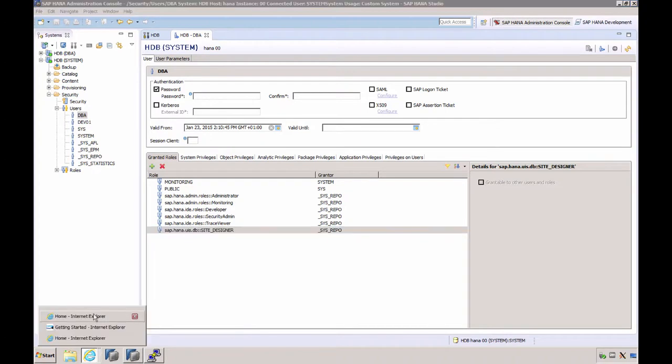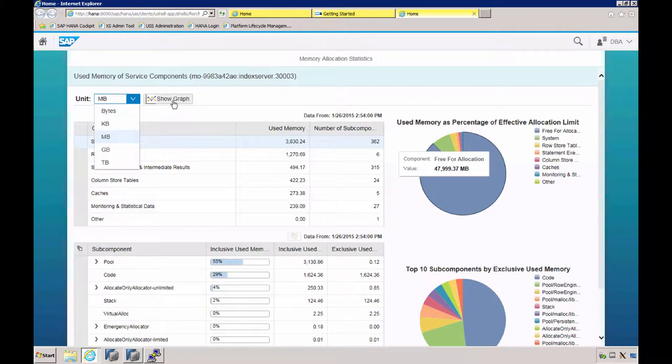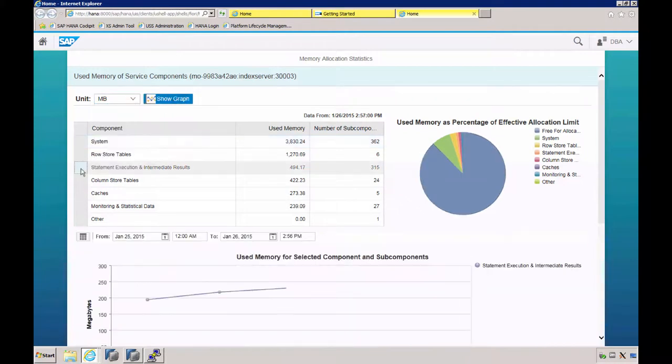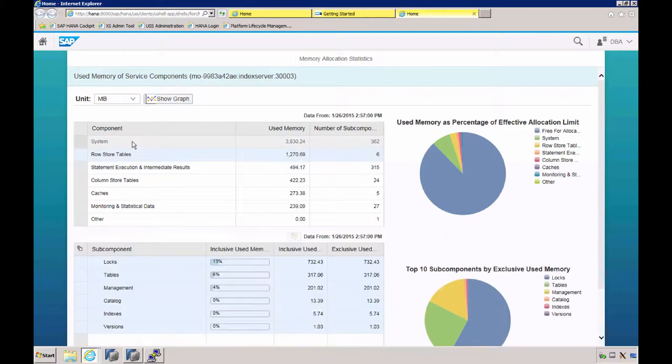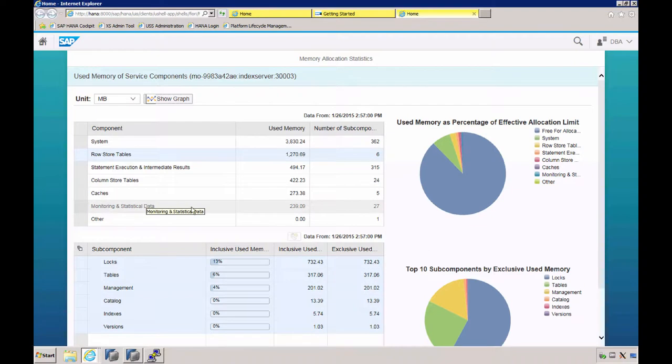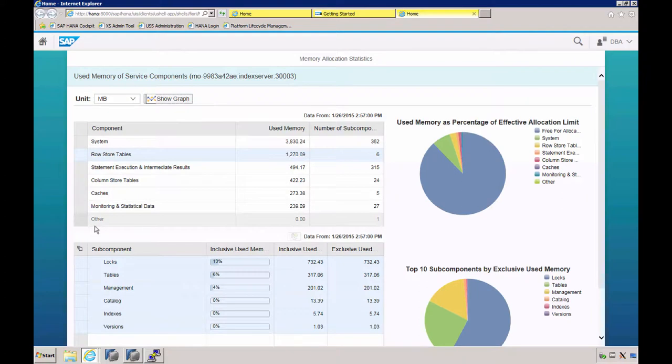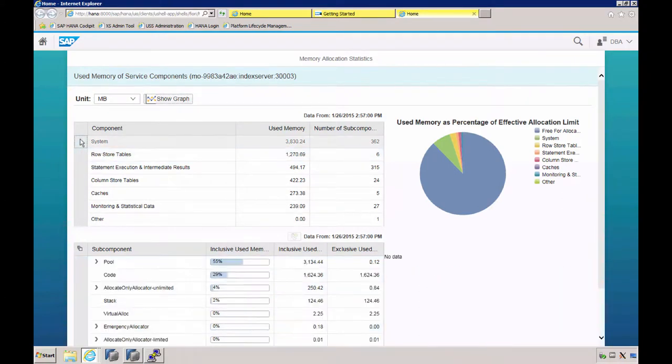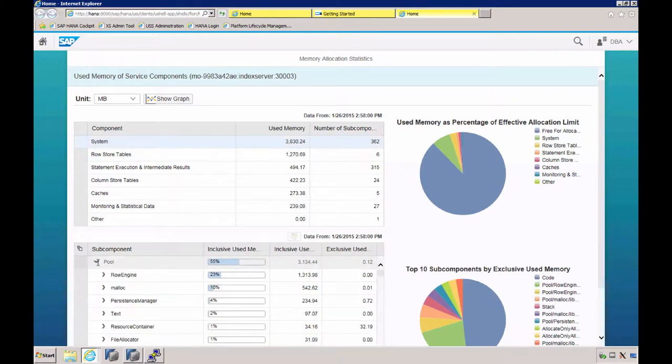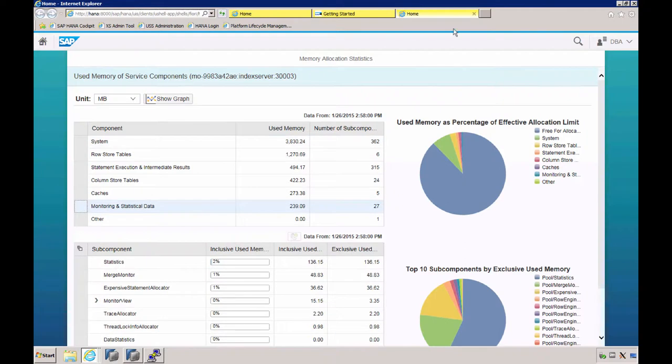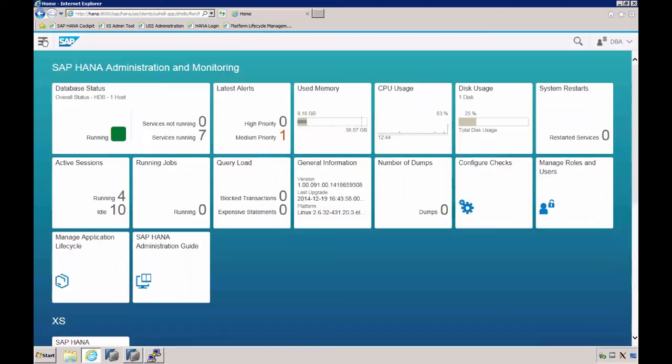Available units are from bytes to terabytes. We can toggle to get the information stored in the graph. What kind of information do we have? We have used memory by system component, row stored tables, column stored tables, monitoring and statistical data. Here we see that all displayed as a percentage of the total allocated memory. Down here are the top 10 subcomponents for the items selected above. For system, we have our different pools, and you can drill down into the different components. I will close this window and return to our database status tile and select home.